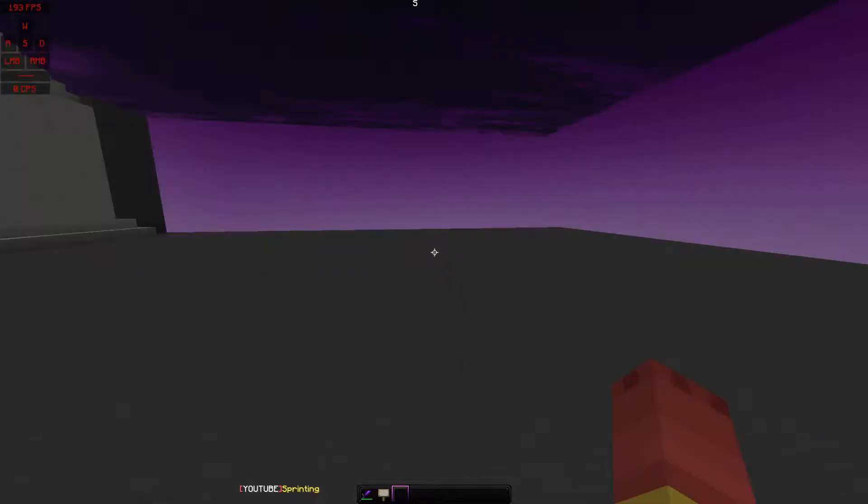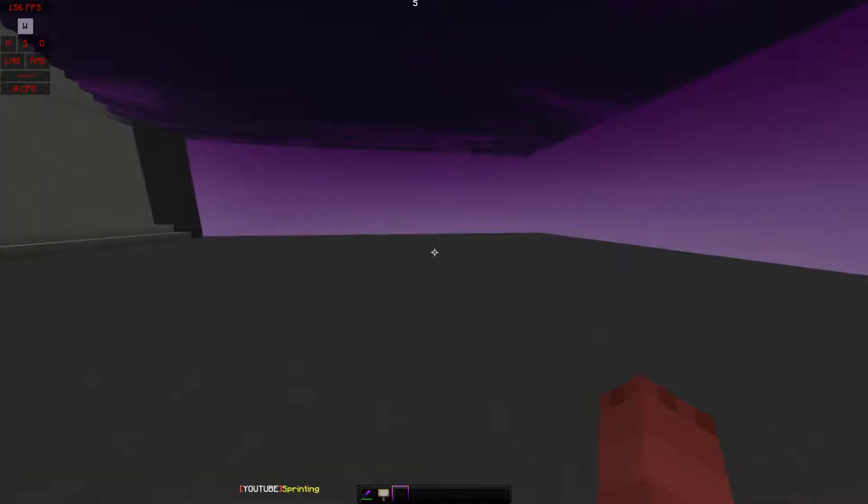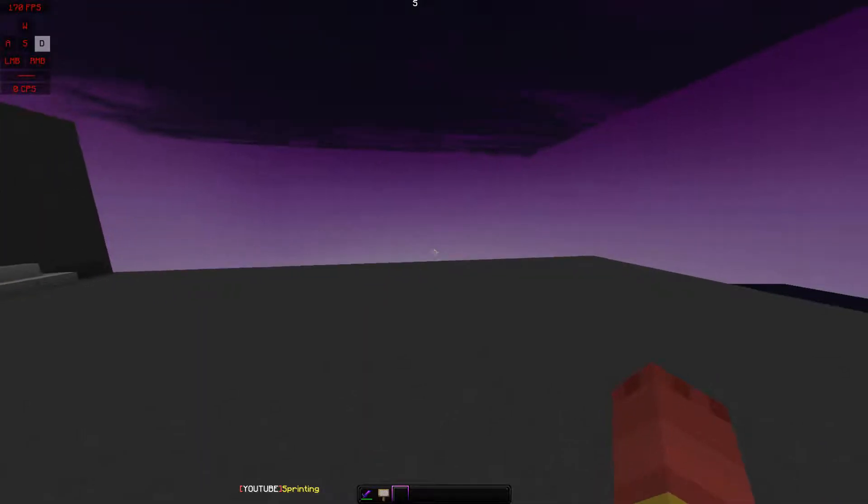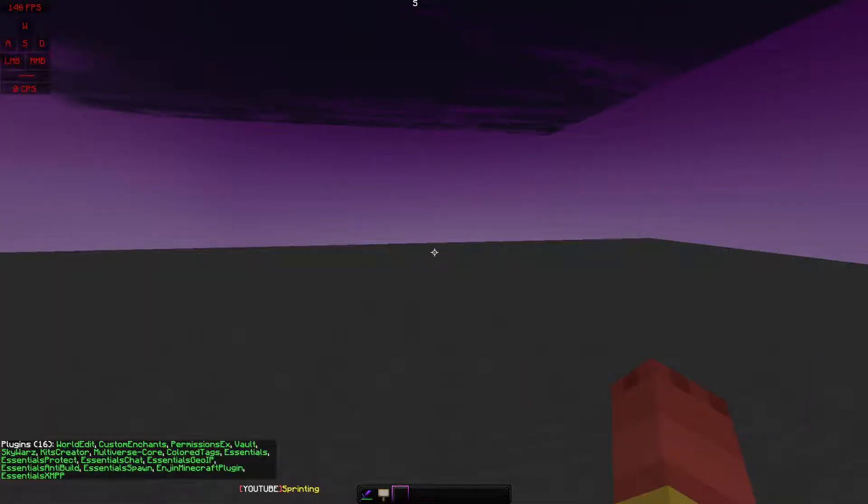When you have PermissionsX already downloaded and onto your server, you want to check with PL and it should be right there.